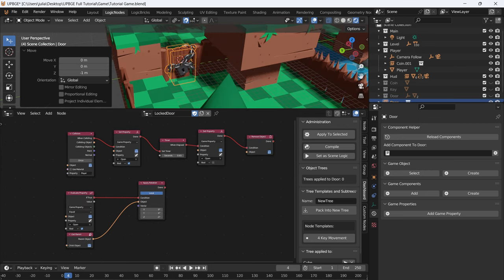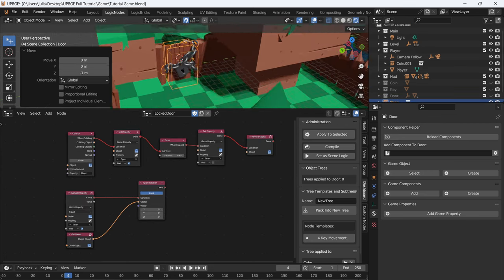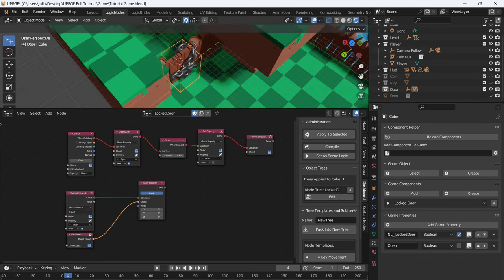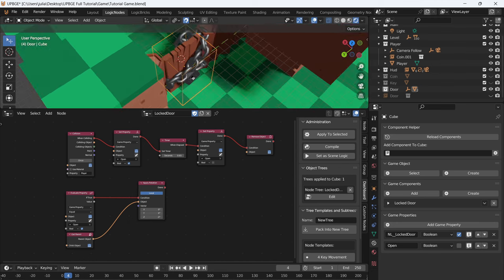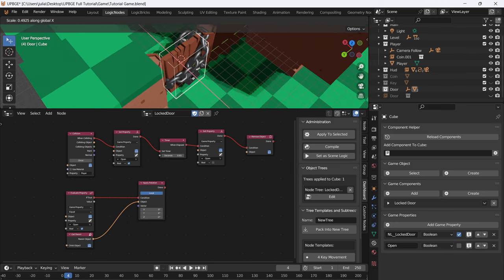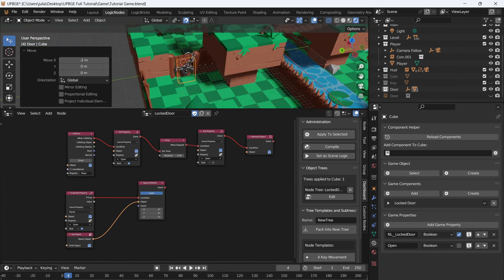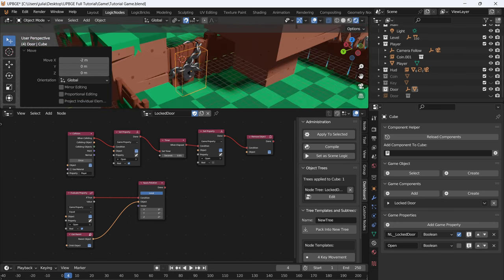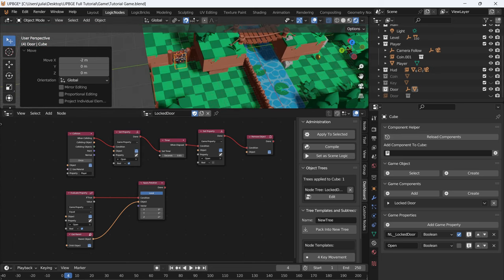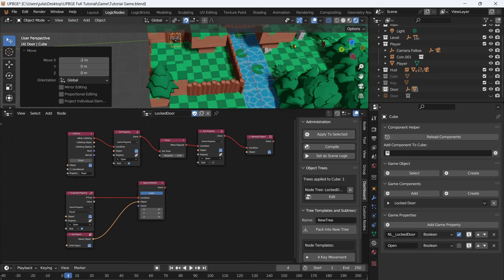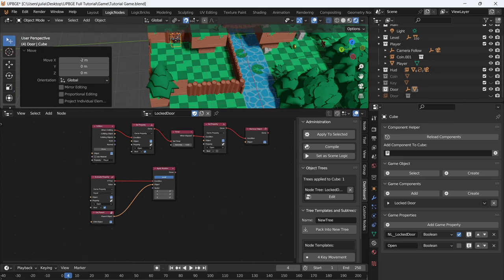We only want the player to unlock the door when facing the lock, so let's edit this hitbox. Scale it down and bring it inside so the player has to interact with the lock to open the door. We're not quite done because we still need to be able to use our key in order to open this door.